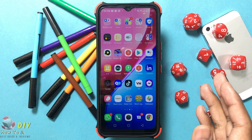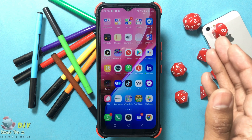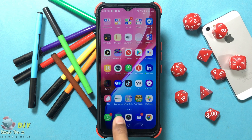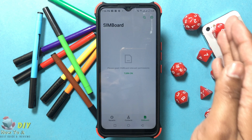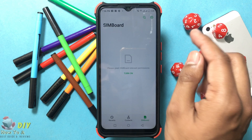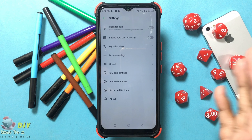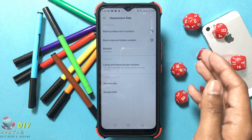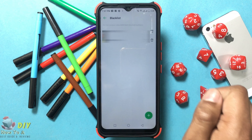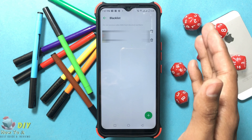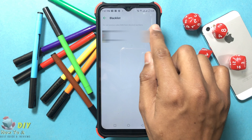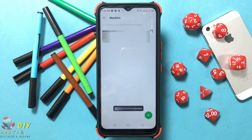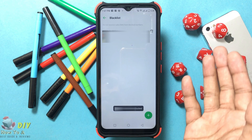First, open the phone app — it's the phone receiver icon typically found near the bottom of the home screen. Then tap Settings in the top right corner, then tap Block Number, then tap Block List, which is the third option. Tap the bin icon next to the number you wish to unblock, then tap Remove.